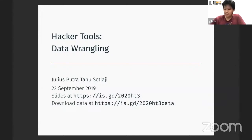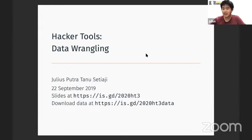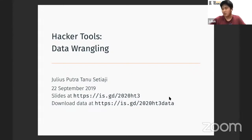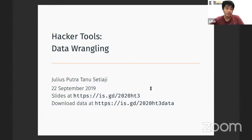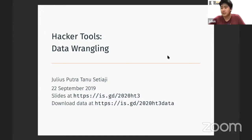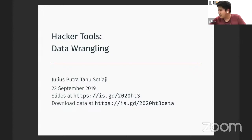Welcome to today's HackerTools. Today we're going to go through data wrangling, which is kind of a continuation of the previous HackerTools session two weeks ago on the CLI, the command line interface. Please download the data at the URL I've sent to the chat, and you can also download the slides — they're all inside my GitHub repository. If you have any questions along the way, feel free to write in the chat or unmute yourself.